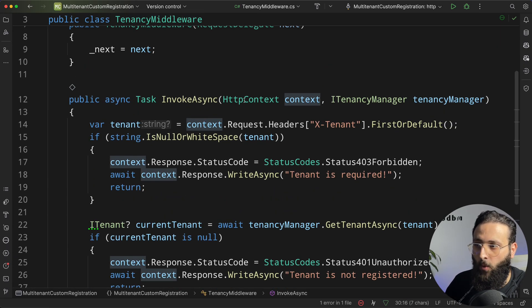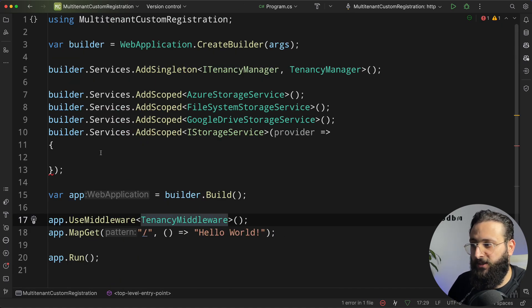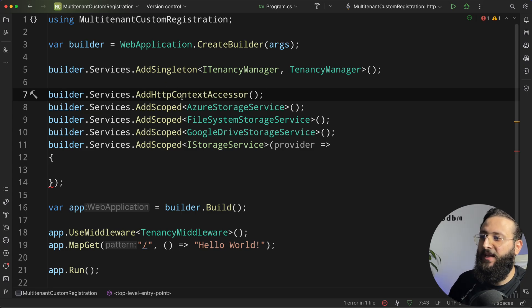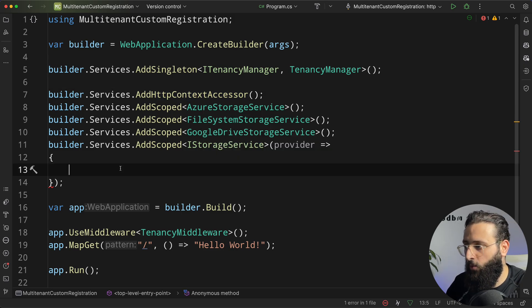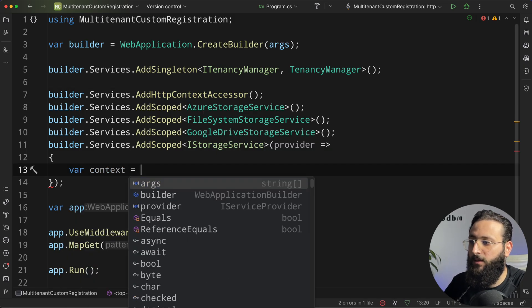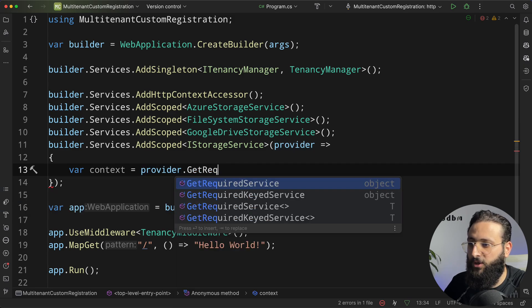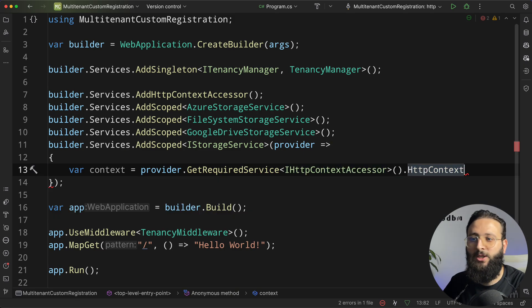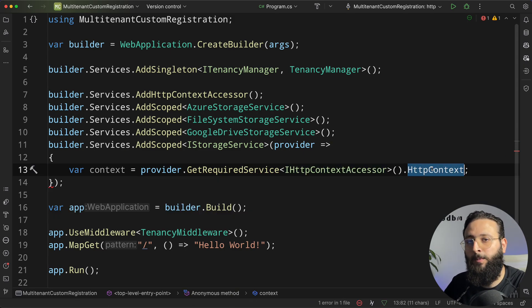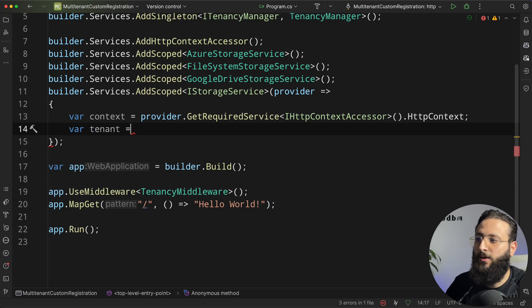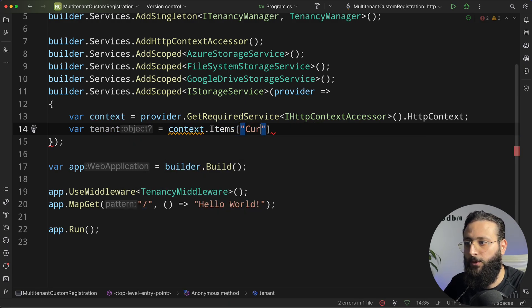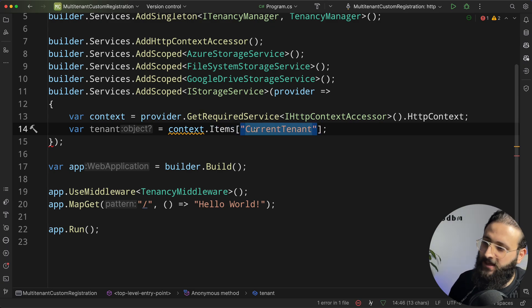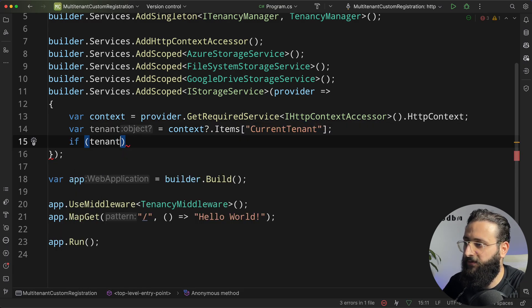Remember in our middleware, we stored the current tenant inside the context. So, we need a way to actually get that context inside our registration here. So, for that, make sure to register addHttpContextAccessor inside your DI. And now, we can use var context equal the provider.getRequiredService. The service is iHttpContextAccessor.httpContext. So, now, we can have the HTTP context. var tenant equal context.items current tenant. Make sure you have these keys as a constant somewhere in your code, but for this demo, it's fine.